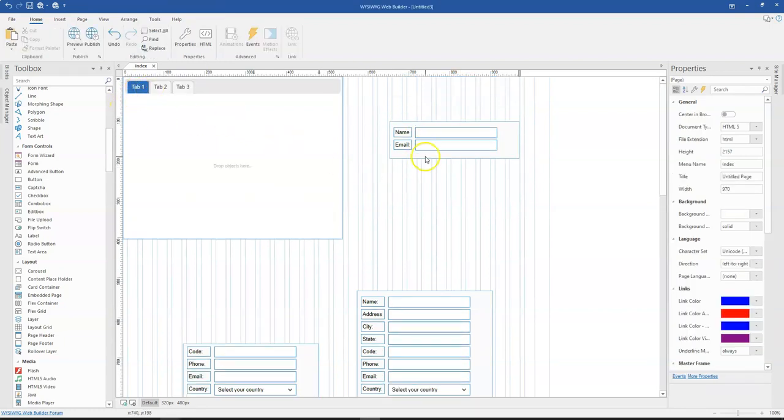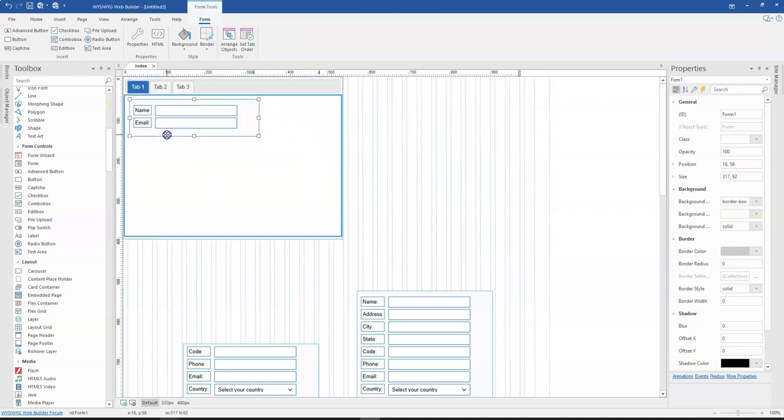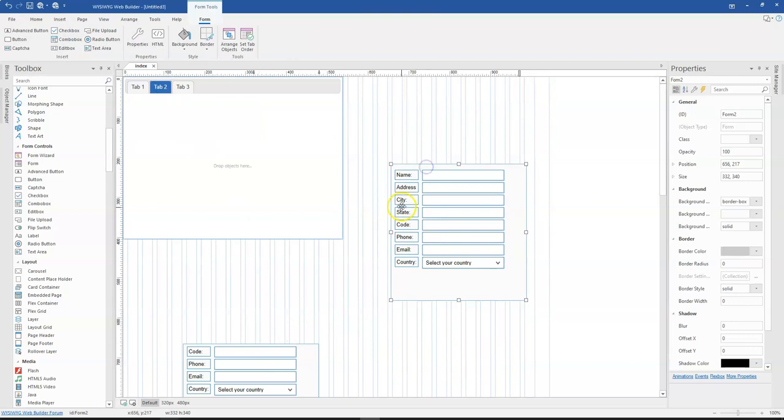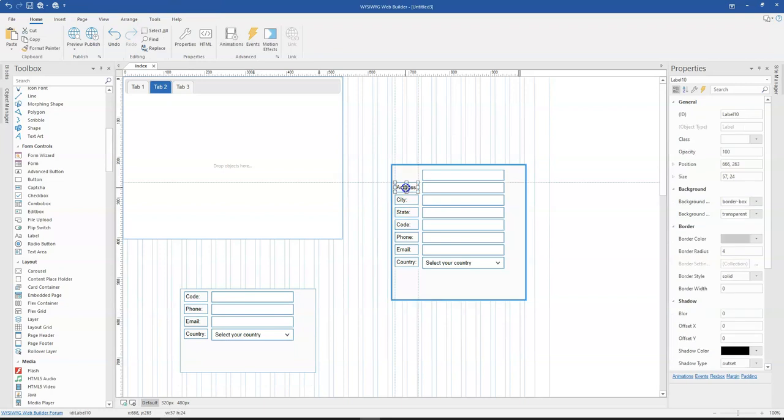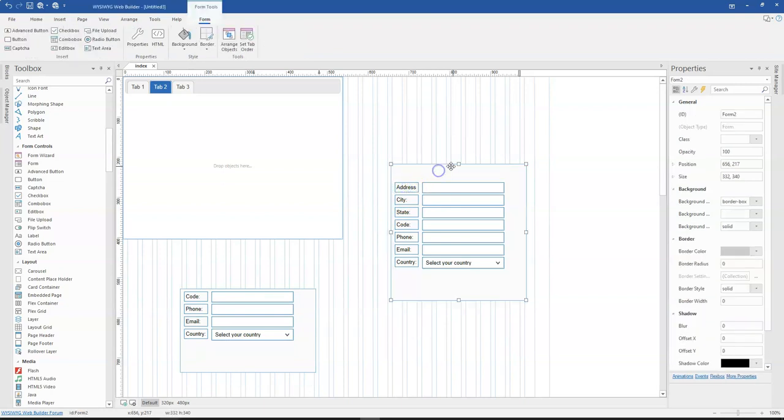So the first tab is going to contain name and email and then the second tab is going to contain, that is this should be address. We just get rid of some of the options available here. So this is going to be address, city and state.